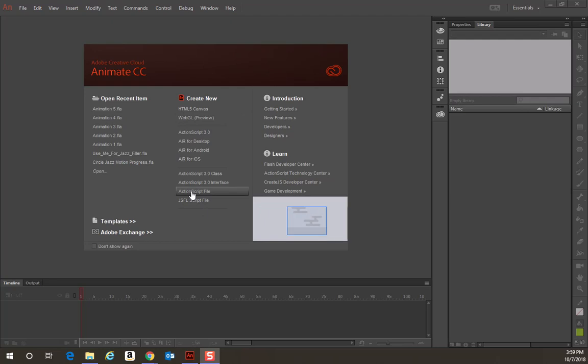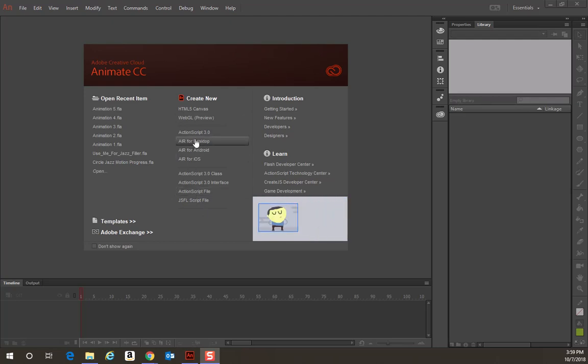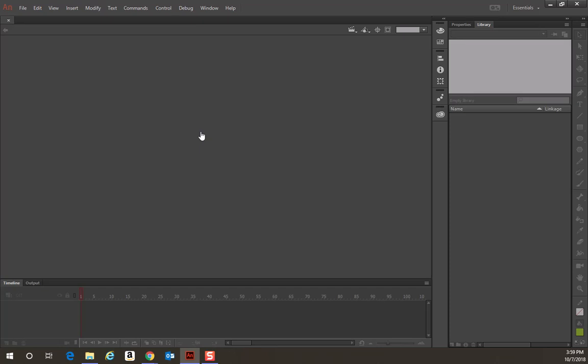Well, for our purposes in this class, all we're going to be working with is ActionScript 3.0. When we click that, it's going to create our new document. Now it may take a moment.